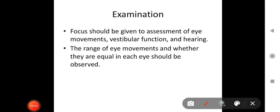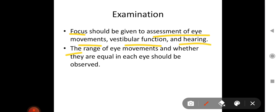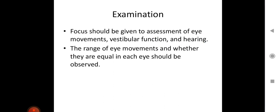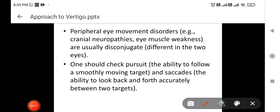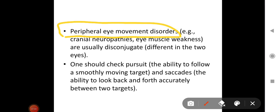In examination of a patient presenting with dizziness or vertigo, focus should be given to assessment of eye movements, vestibular functions, and hearing. The range of eye movements and whether they are equal in each eye should be observed. Peripheral eye movement disorders, seen in cranial neuropathies or eye muscle weakness, are usually disconjugate — different in the two eyes. One should check for pursuit, which is the ability to follow a smoothly moving target, like asking a patient to follow your moving finger.